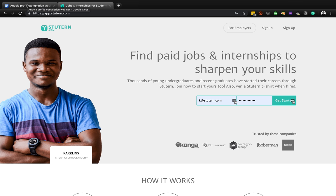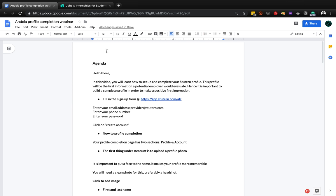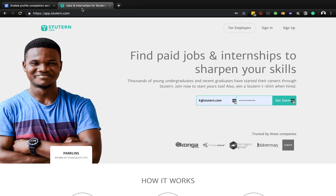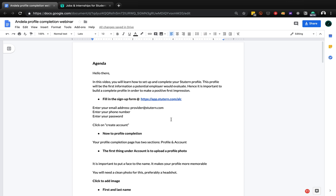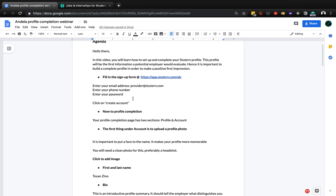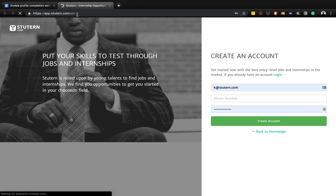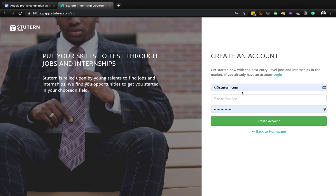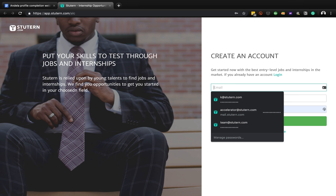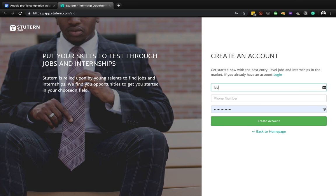We're going to start by signing up. We're going to use this document here that shows what the first thing to do is. The first thing to do is to go to the link app.days.com.lc - so app.days.com.lc. You can put in your email address here.